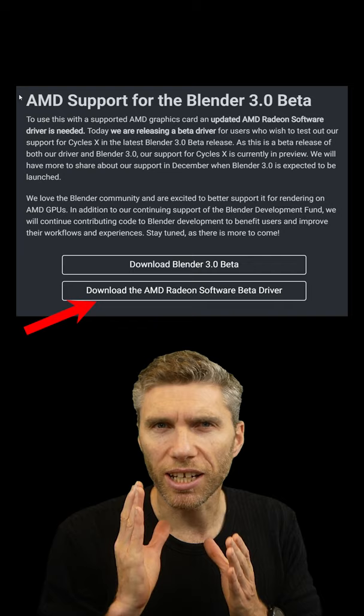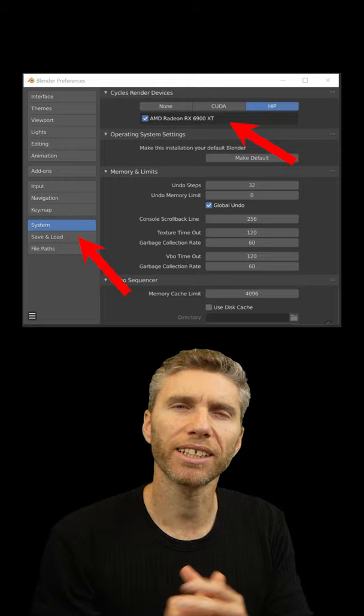After that, enable your GPU render device in the system settings. When you've done those three steps, test and enjoy.